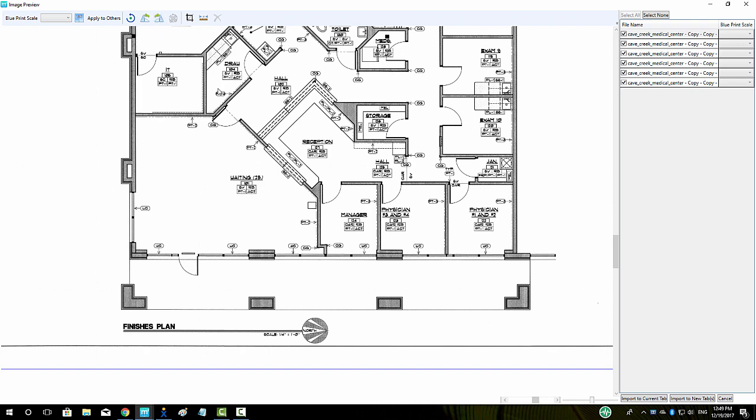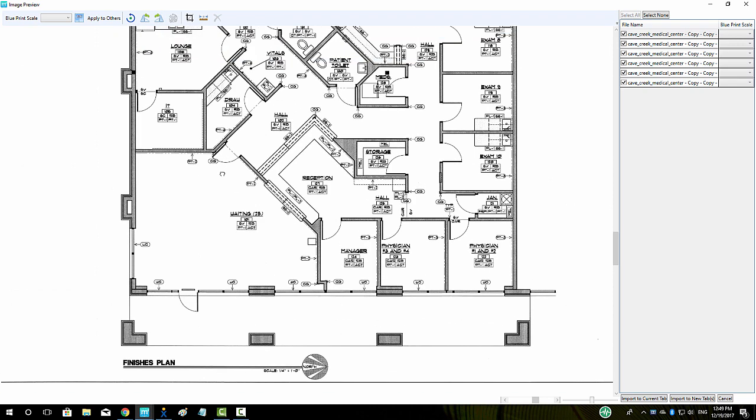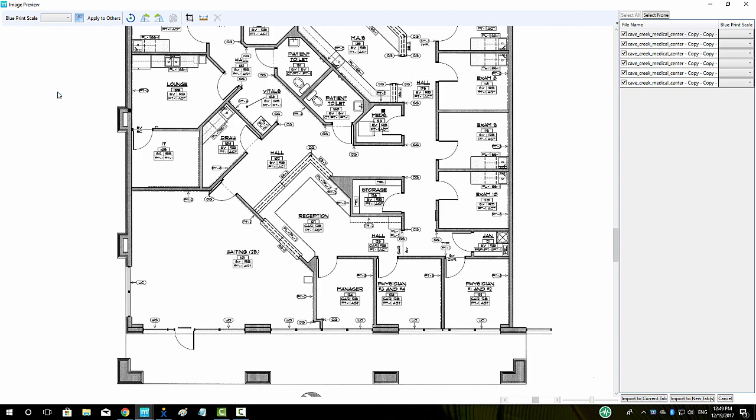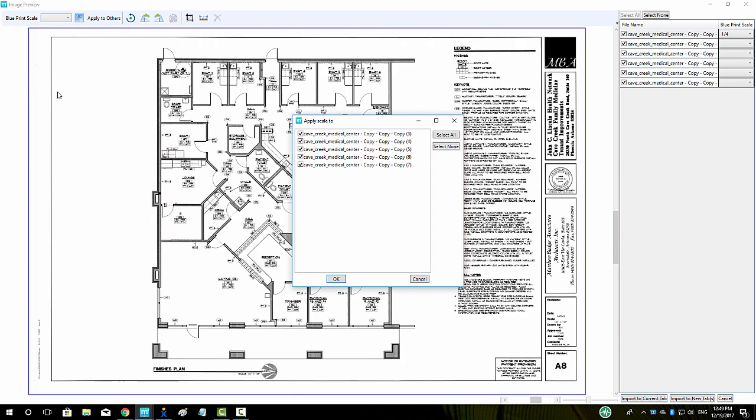To set scale, we can select the scale from either of the dropdown menus located in the top left or to the right of the individual line item on the right hand side in the roster. We can also use the Apply to Others button if we need to scale multiple pages to the same scale in one shot.